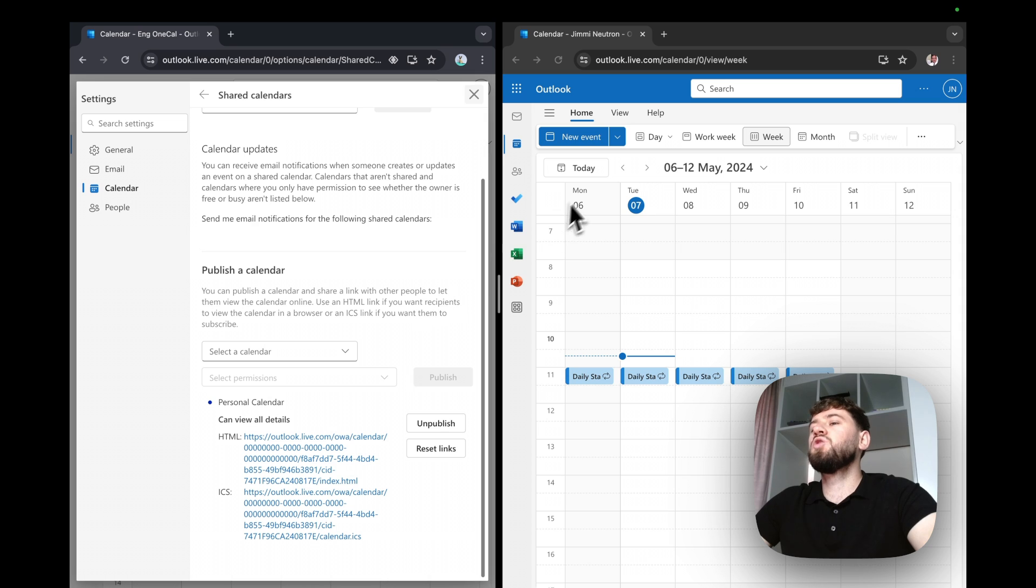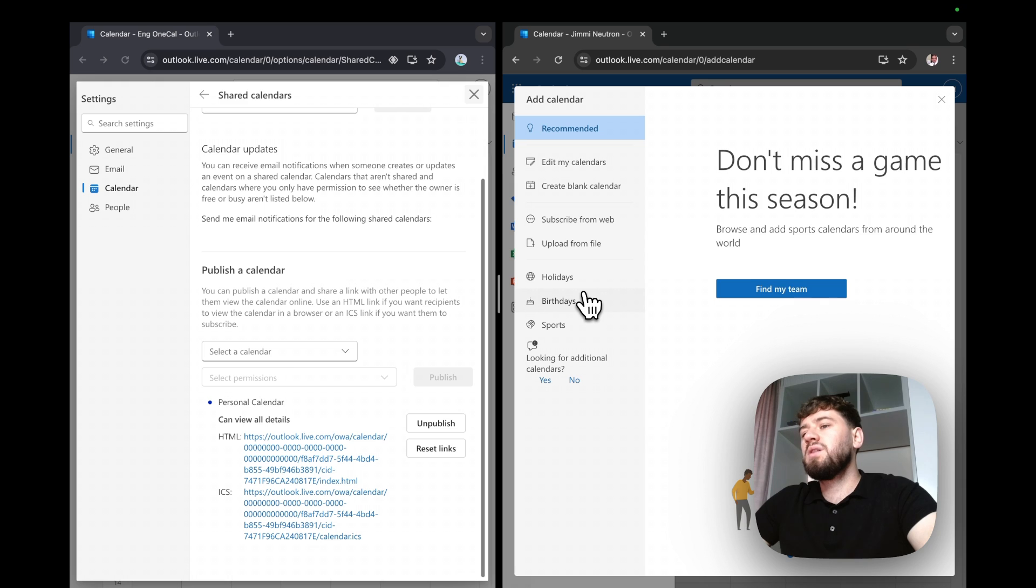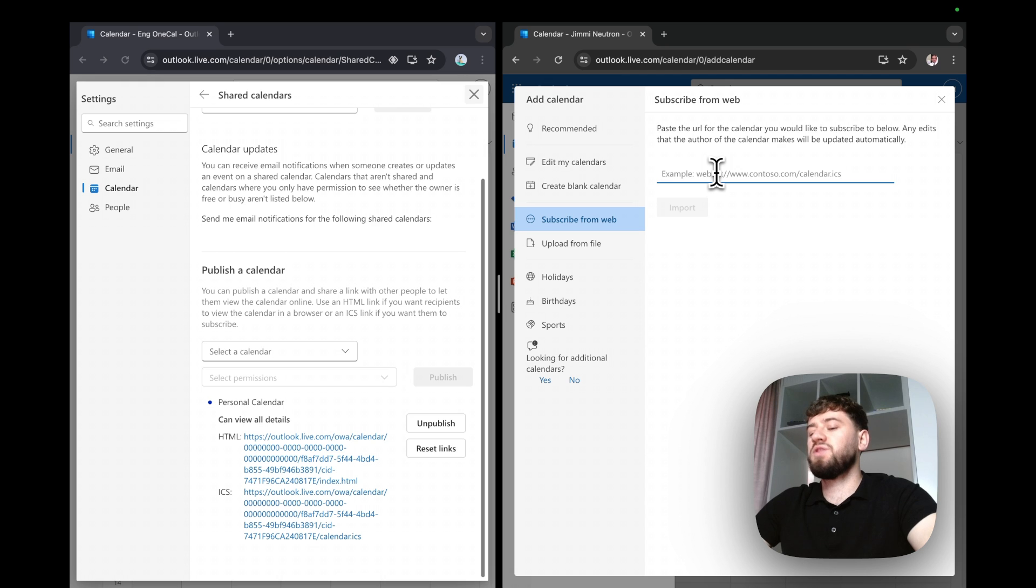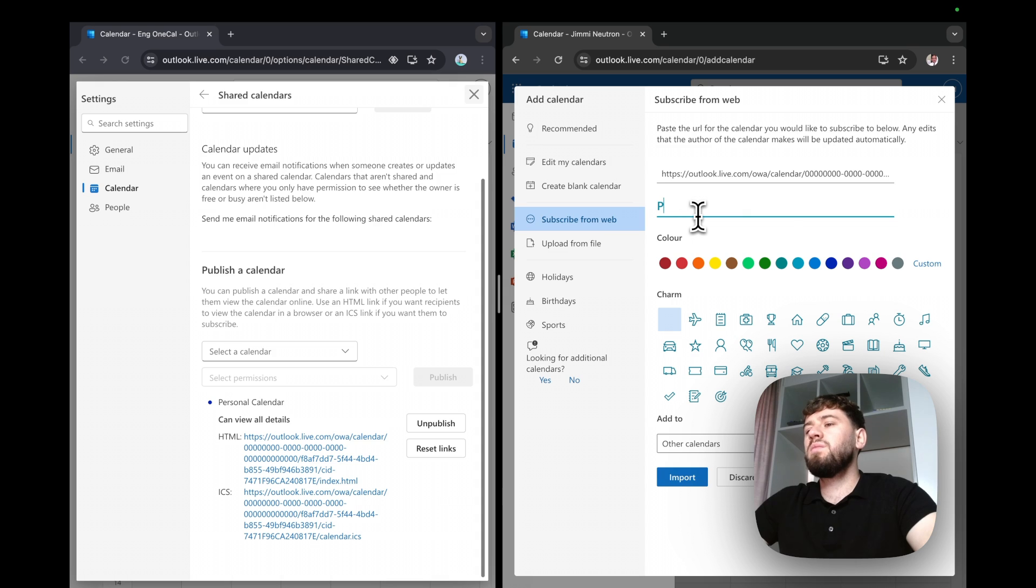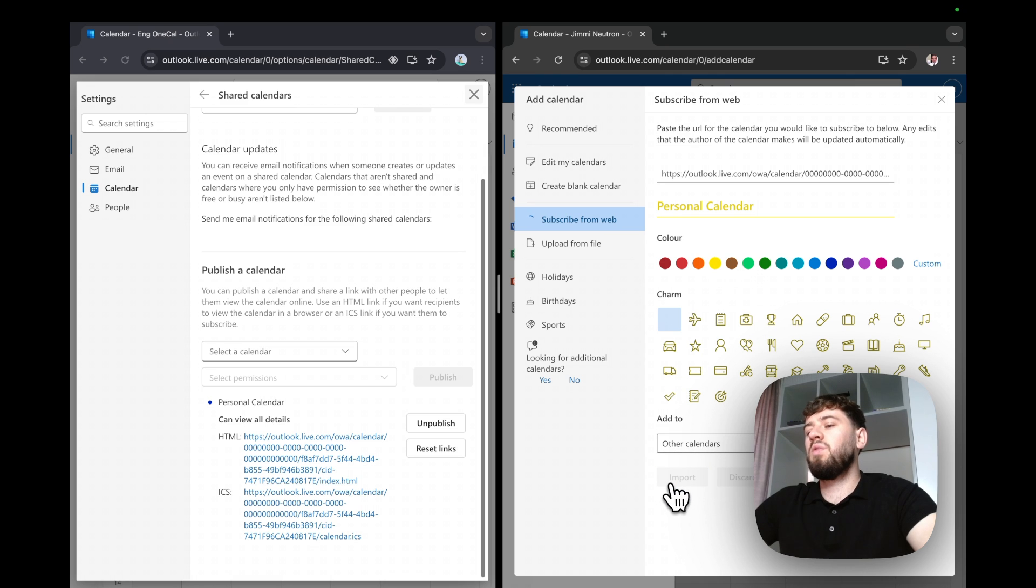I'll go to my work account, and under the add calendar section, I'll click subscribe from web, and paste the ICS URL that belongs to the personal calendar. I'll give the calendar a name, personal calendar, a color of yellow, and import.